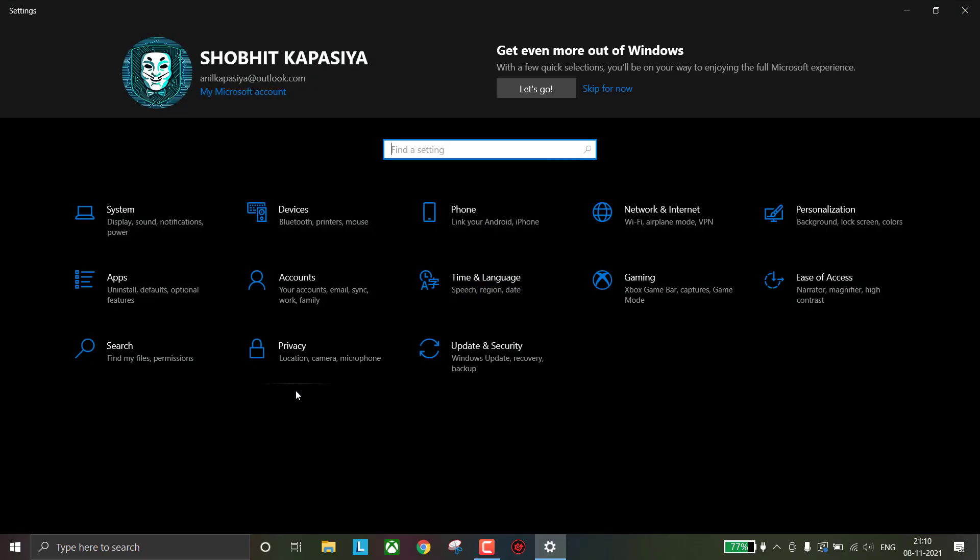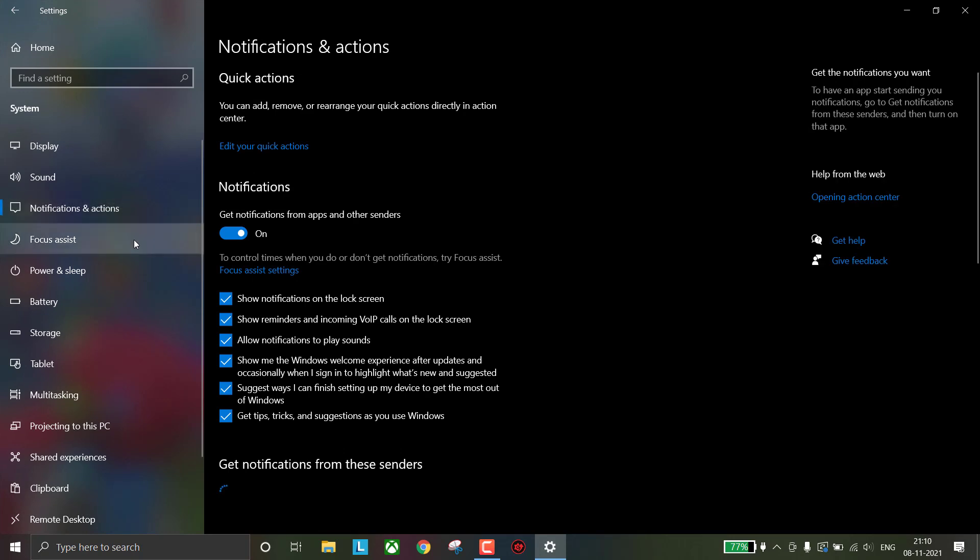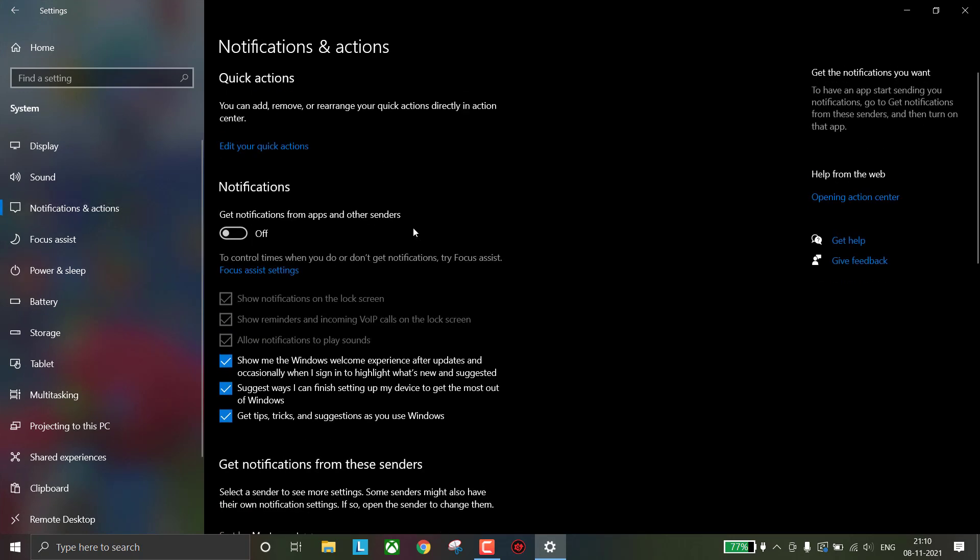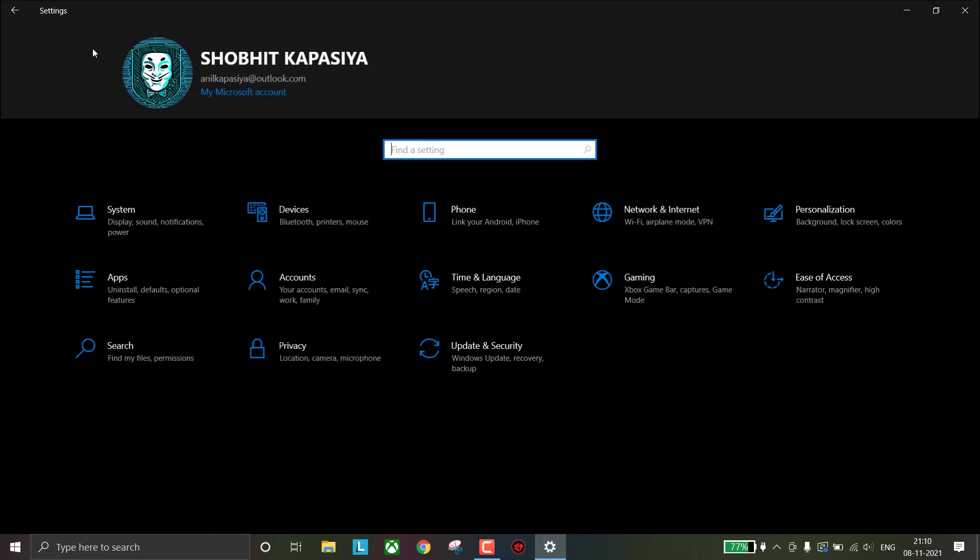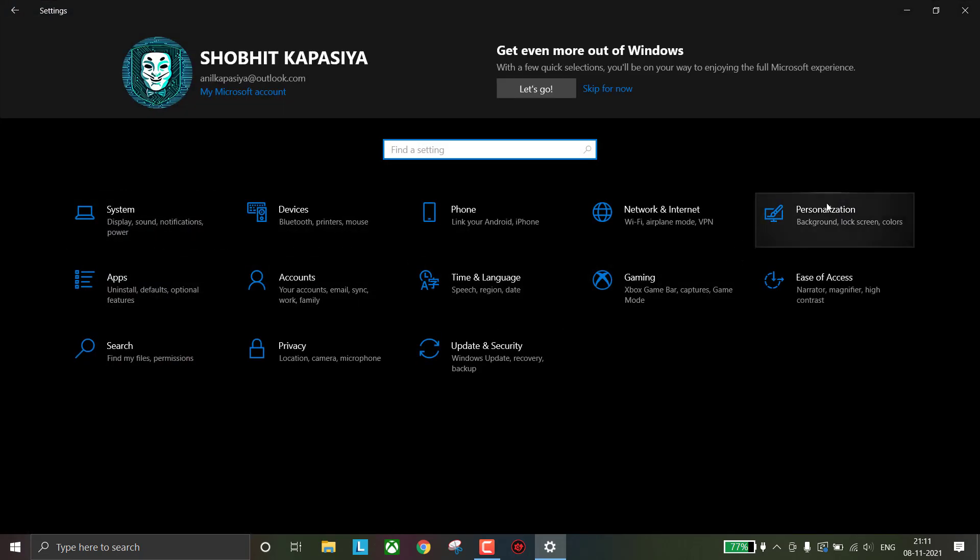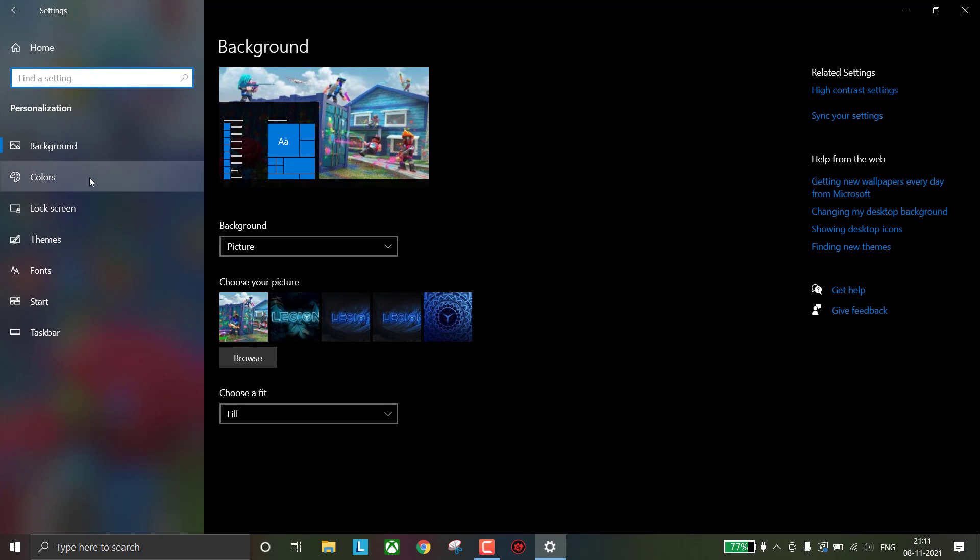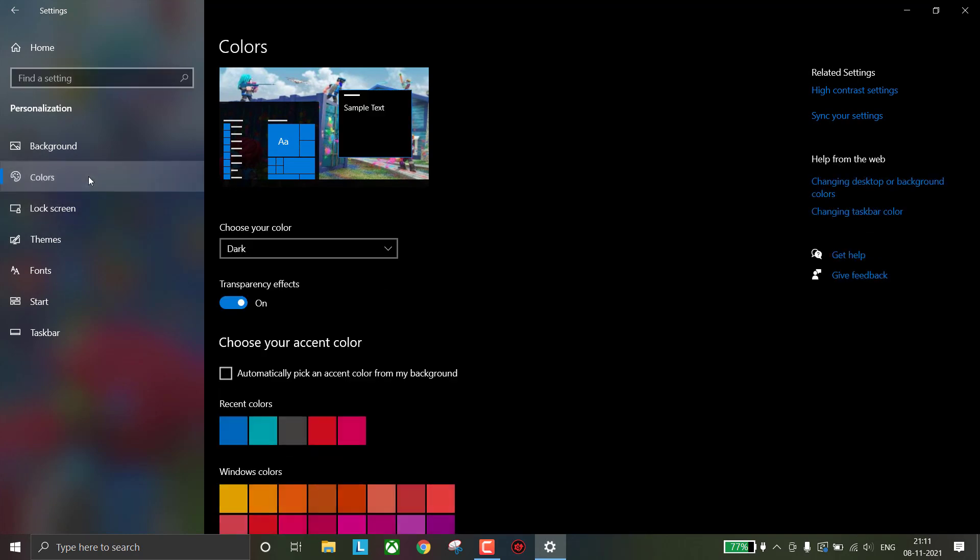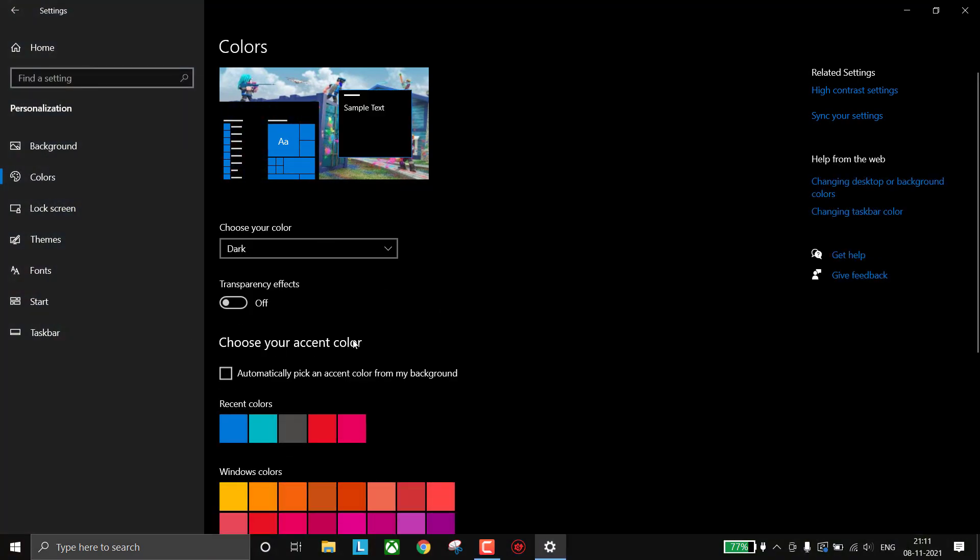Now we have to turn off some settings. Simply go to Settings. Now go to System, Notifications and Actions, simply turn off notifications. Now go to Multitasking and simply turn off Snap Windows. Now go back to Home and click on Personalization. Click on Colors and turn off Transparency Effects. Now go back to Home.